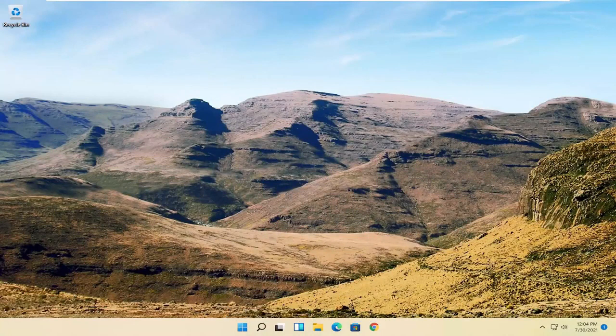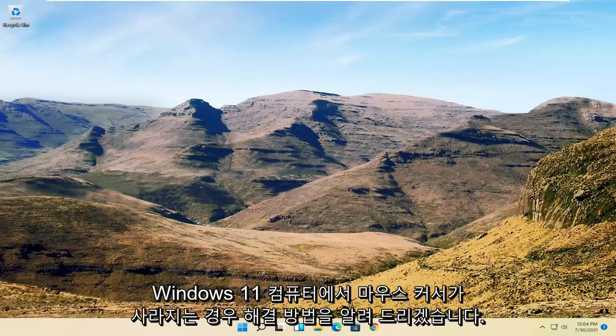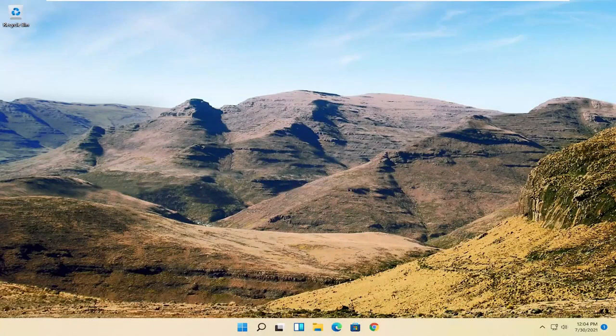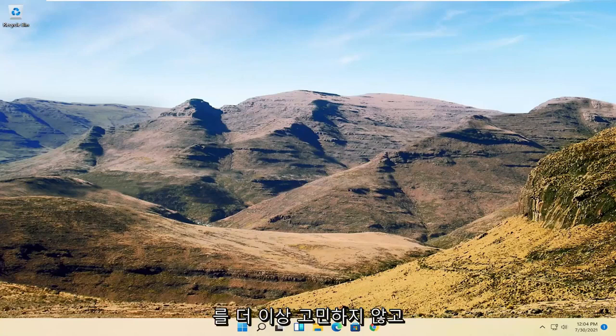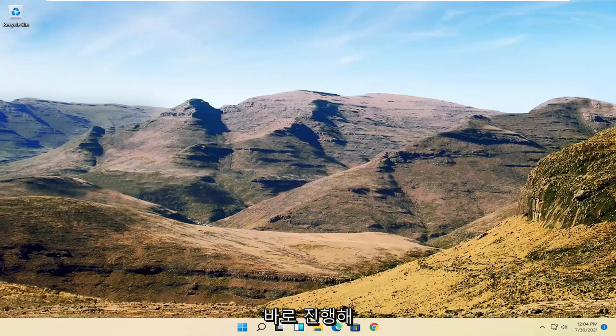In today's tutorial I'm going to show you guys how to resolve if your mouse cursor is disappearing on your Windows 11 computer. So this will hopefully be a pretty straightforward process here guys, and without further ado let's go ahead and jump right into it.